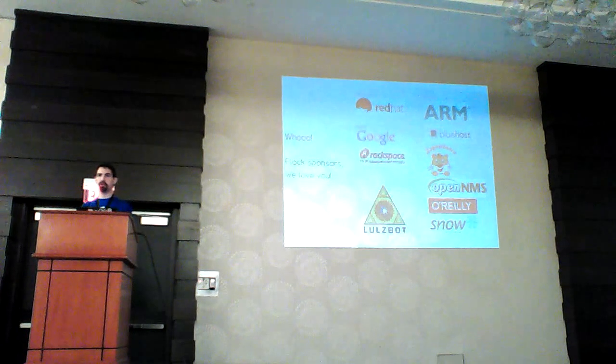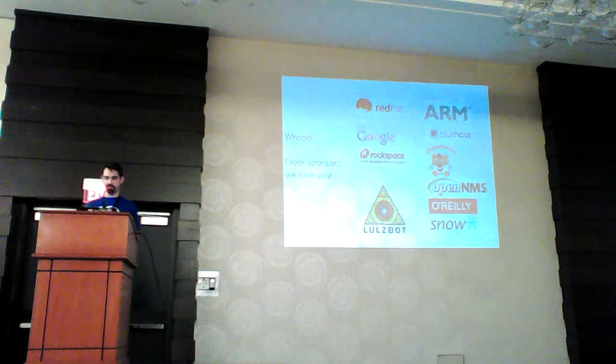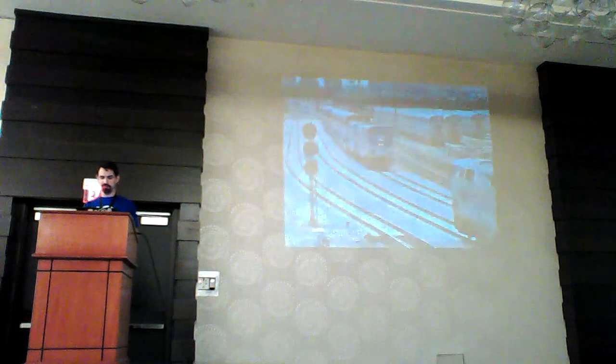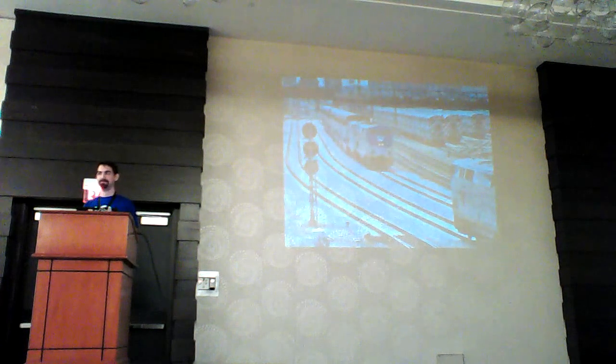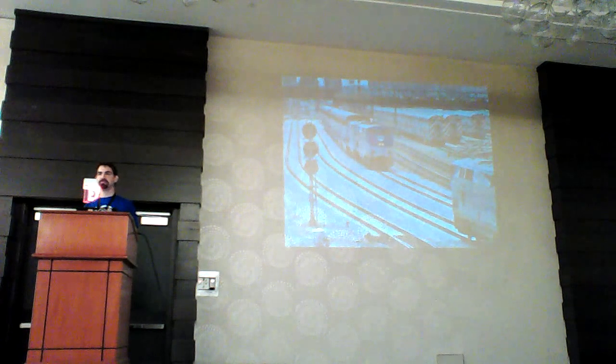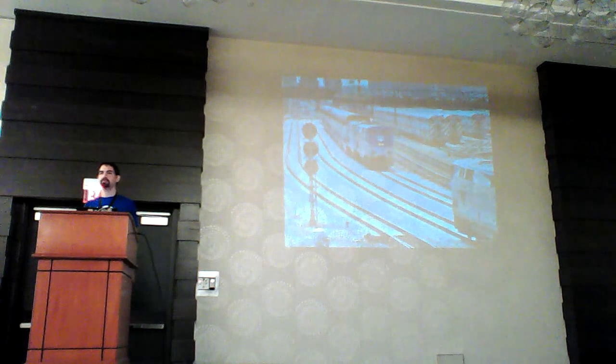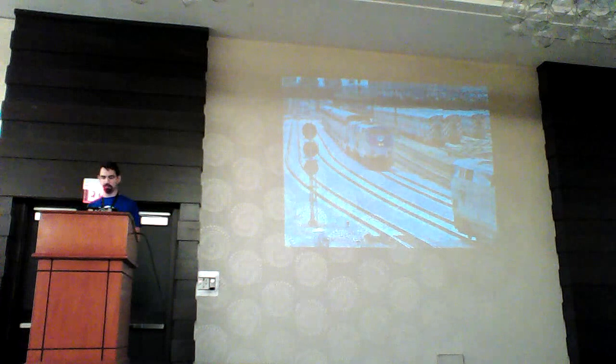One last announcement. There are lightning talks tomorrow afternoon. If you would like to give a lightning talk, there is a sign-up sheet at the registration. You need to vacate this room so they can change it.